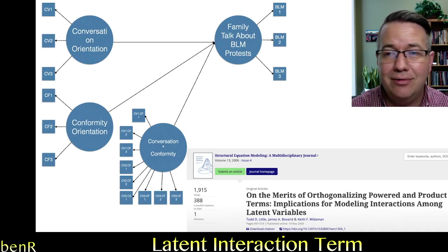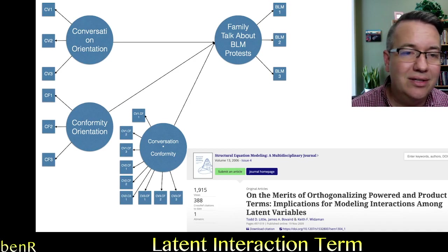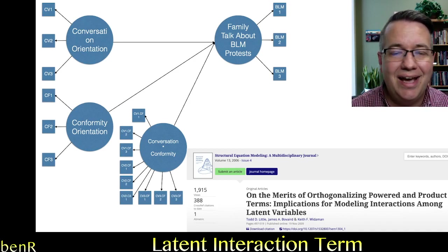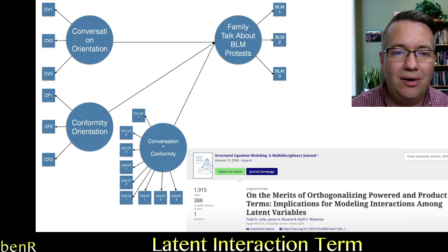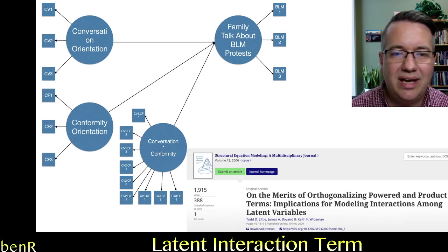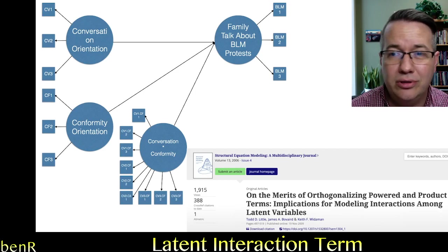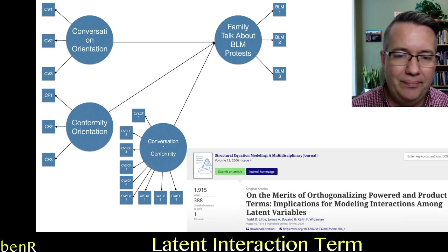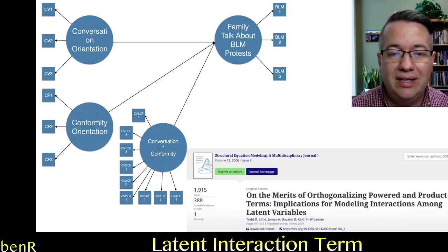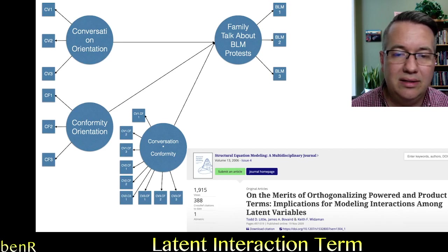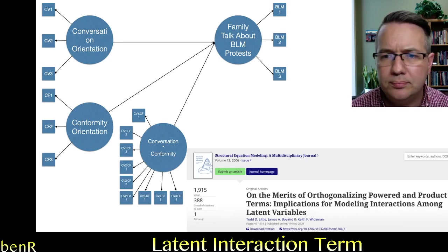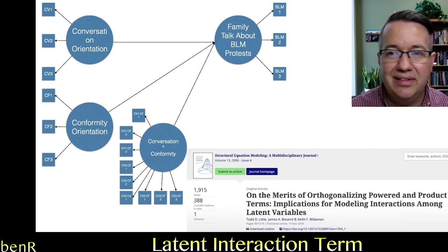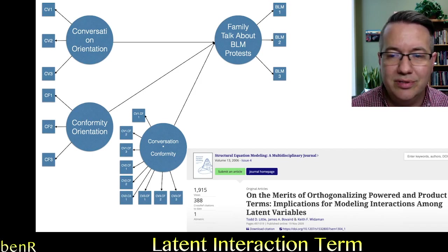And the way that I recommend or the way that I do this orthogonalization is I residual center all of the items used to estimate the latent interaction term. And I follow the procedure explained in this Todd Little paper that's in the image below on the merits of orthogonalizing powered and product terms. Implications for modeling interactions among latent variables.